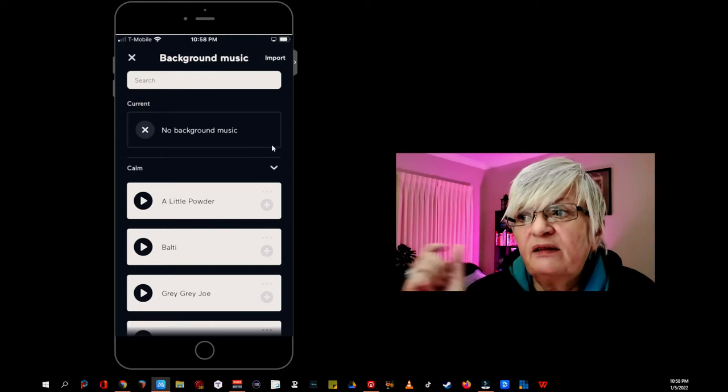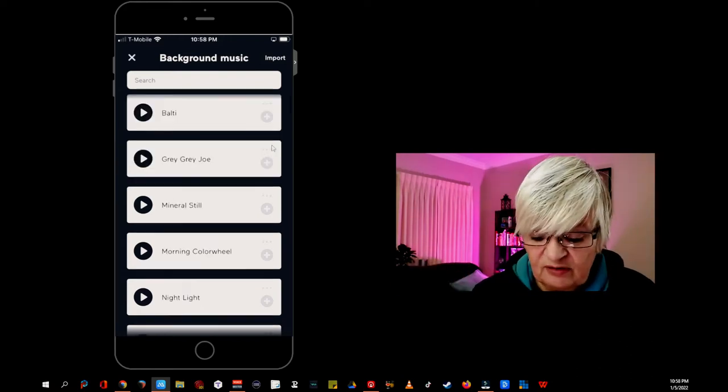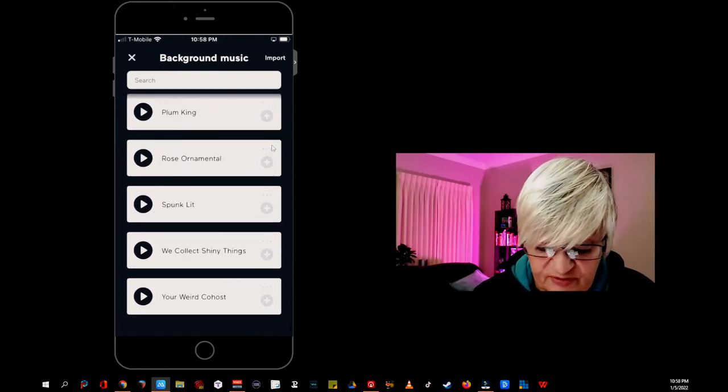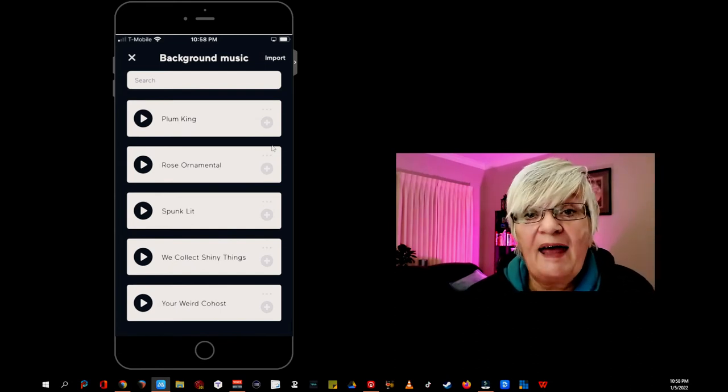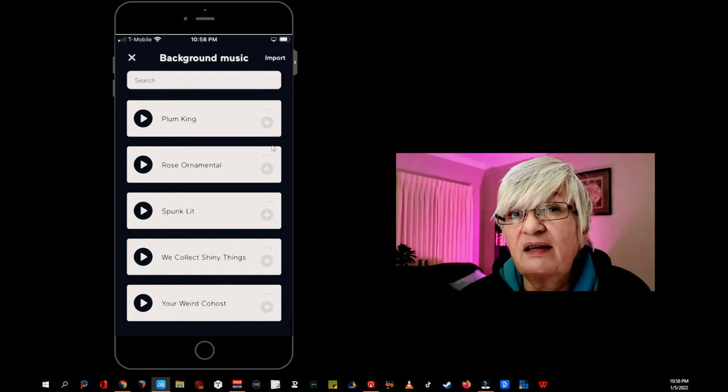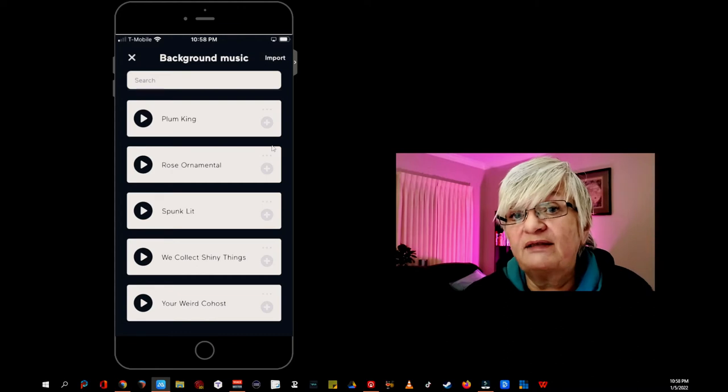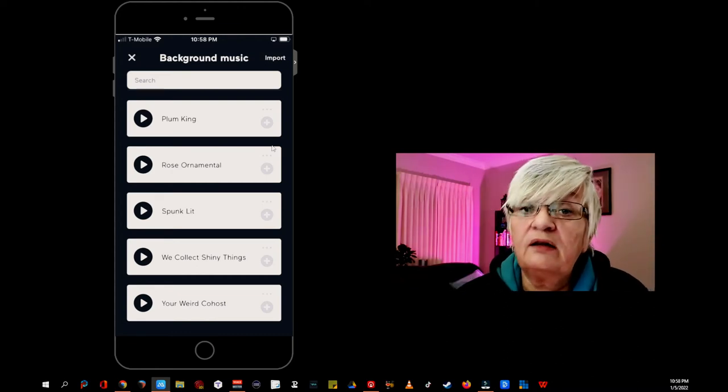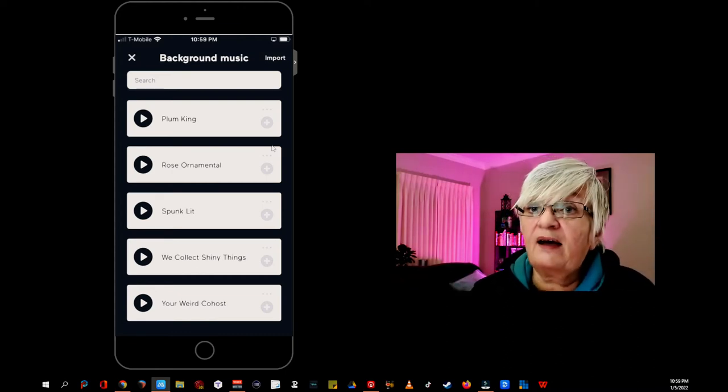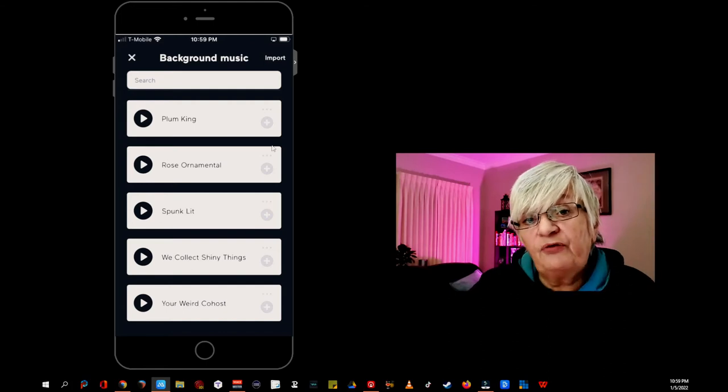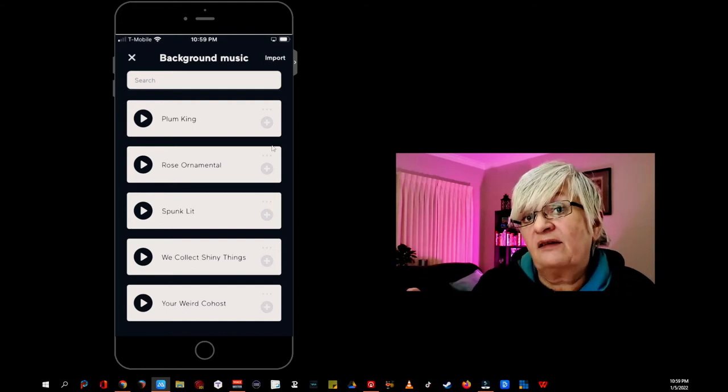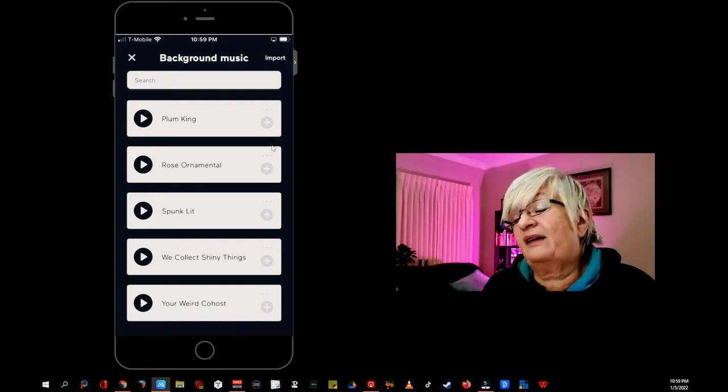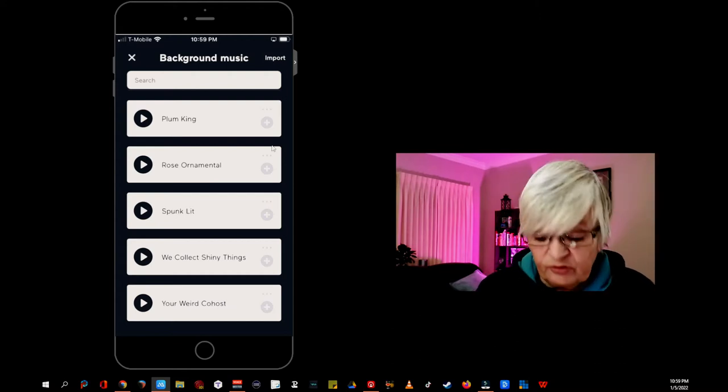This is three little segments you can use. And what background music will do is it will add a little bit of music that tones down, fades out when you start talking. No music behind your segment. But it fades in again at the end of the segment and add a little bit of music at the bottom.